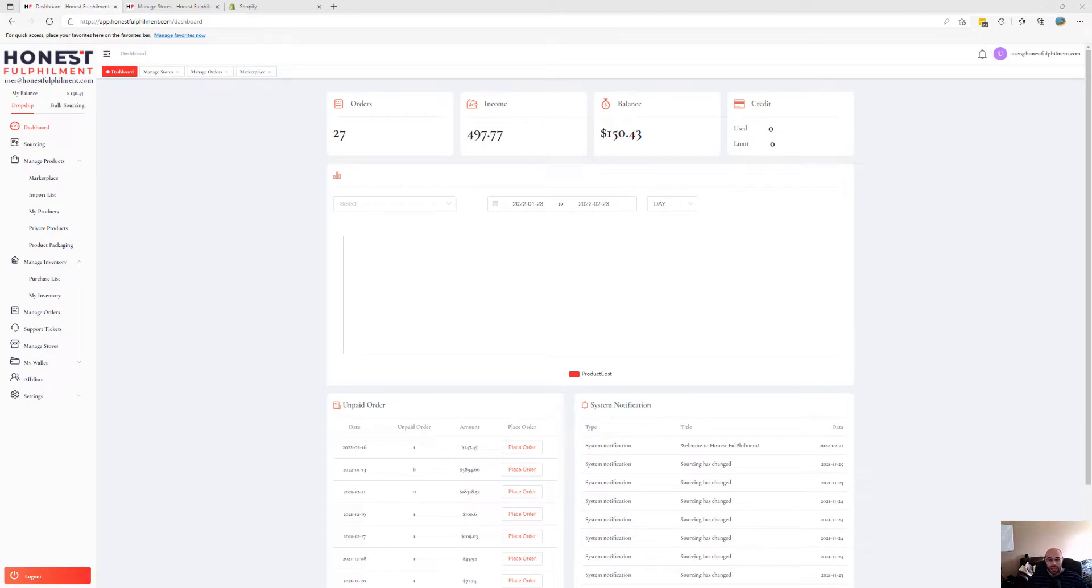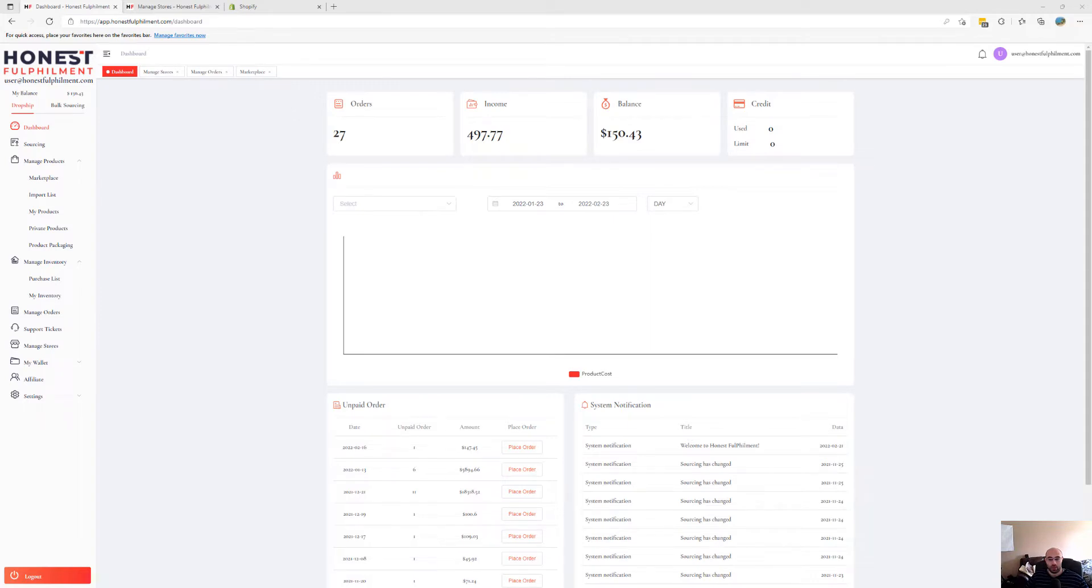So we don't actually have an MOQ with our new platform, it's all based on the supplier. So what you're going to have to do, the first thing you need to do is head over to our marketplace.